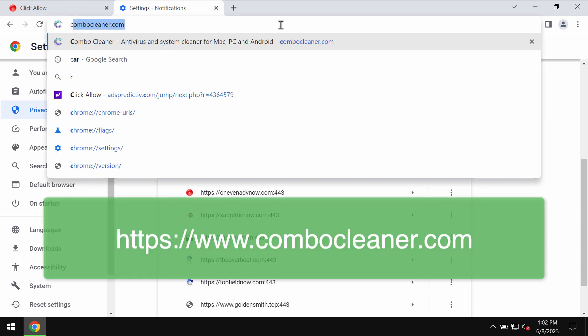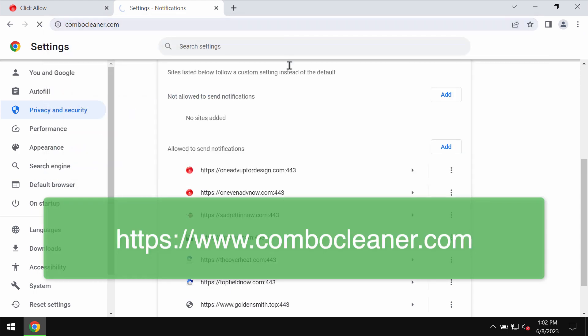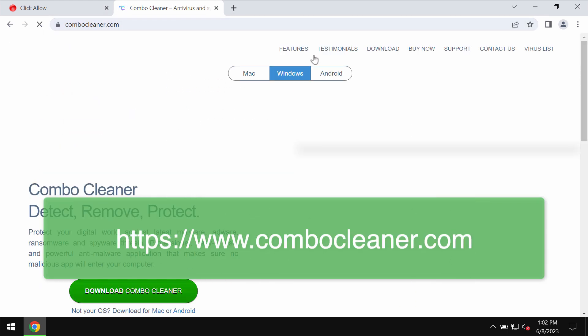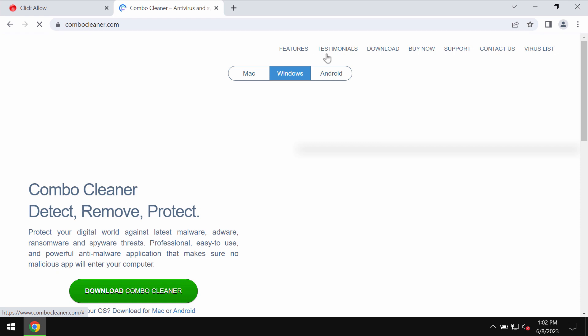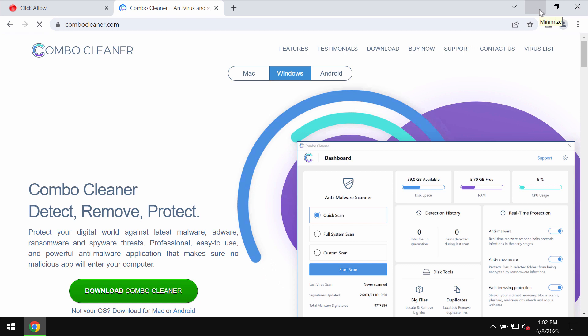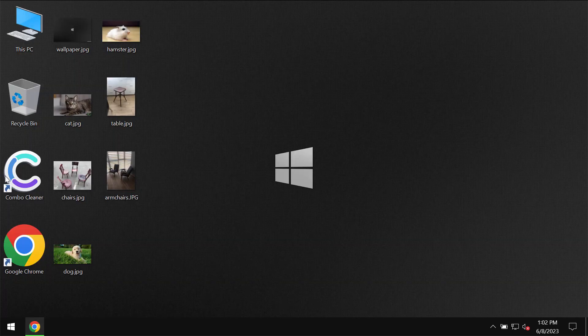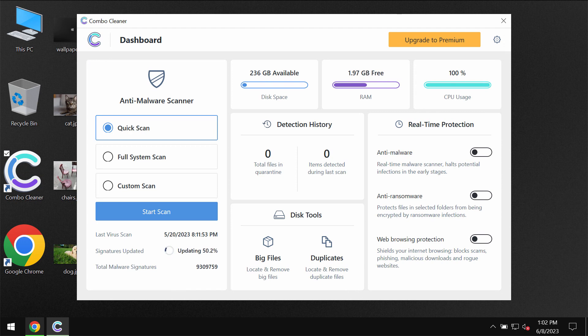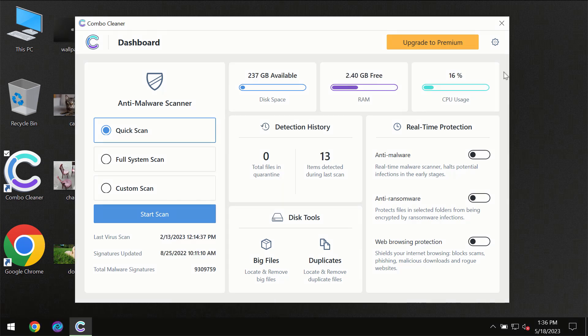To make sure that the computer is free of other threats, I recommend that you scan it with ComboCleaner Antivirus. Get it on the page ComboCleaner.com, download it, install it, and once the program is successfully installed, start scanning your system with its help.